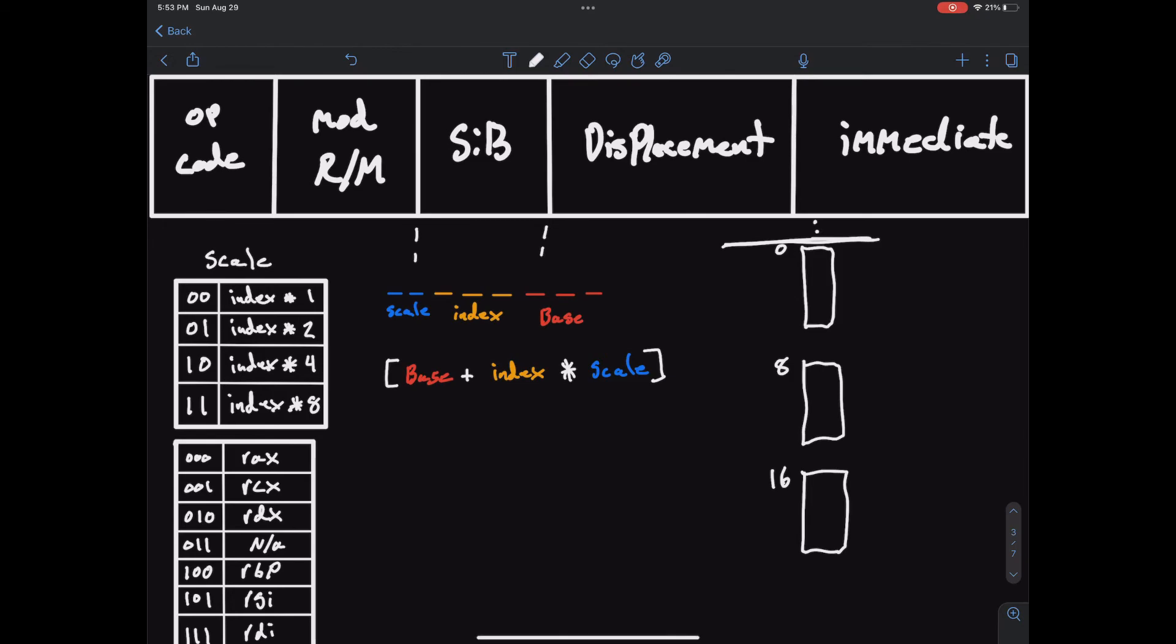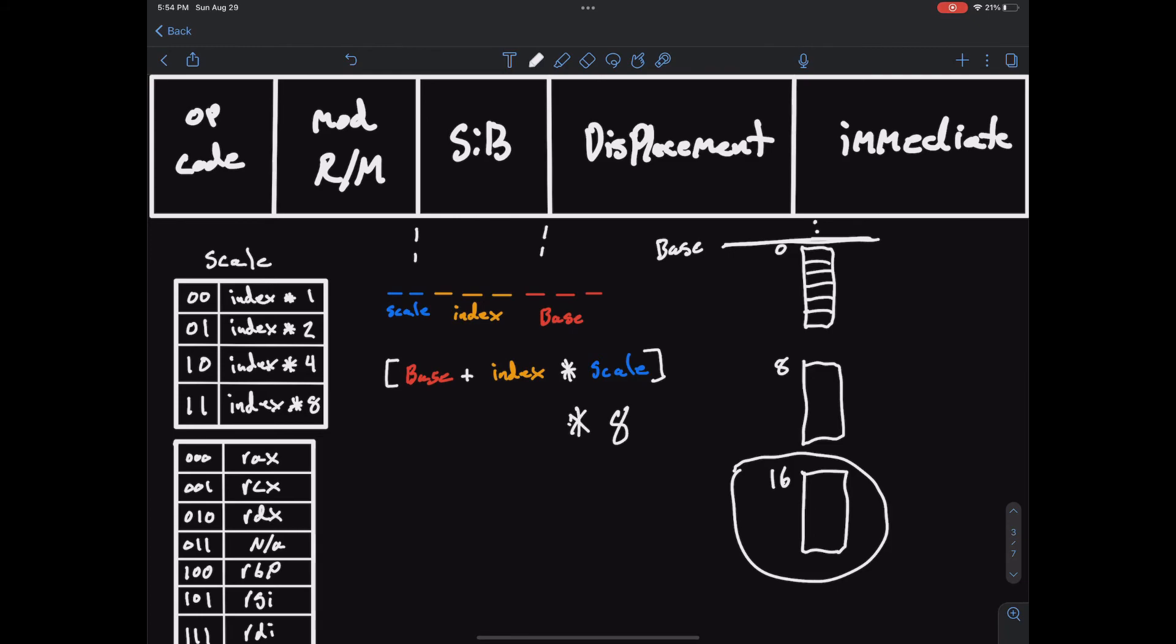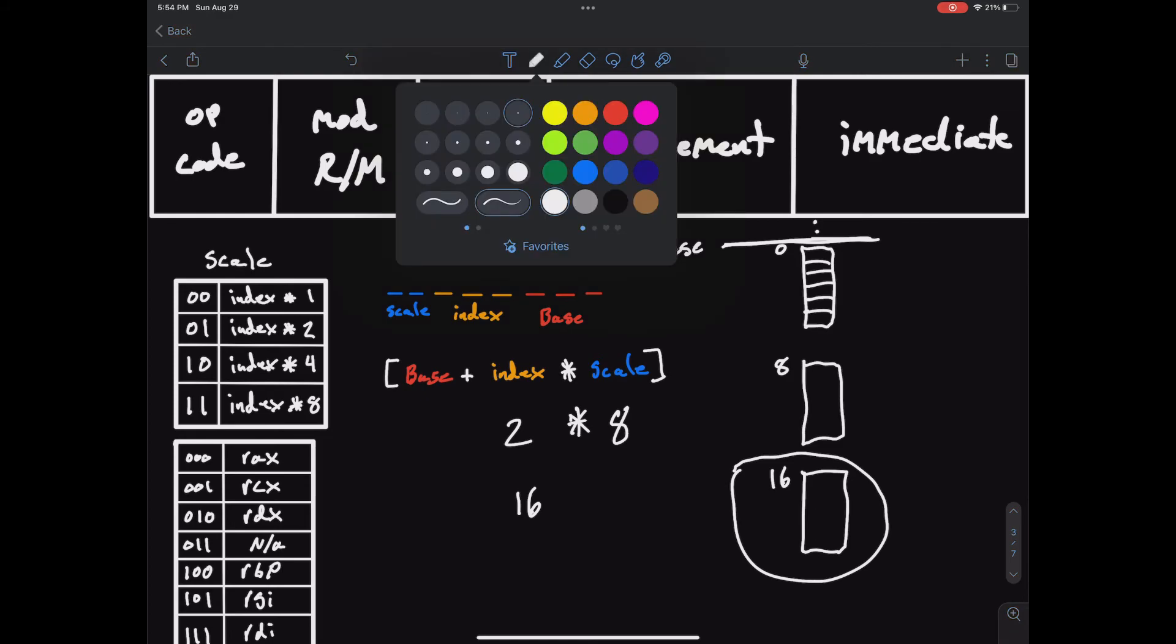So let's say this is the base and our next task is to point to this specific integer right here. And we know that our integers are eight bytes each so that would be our scale, so we have eight as our scale and then we want integer three so that's index of two. So that gives us 16. So that will give us the starting point of our third integer which is right here.